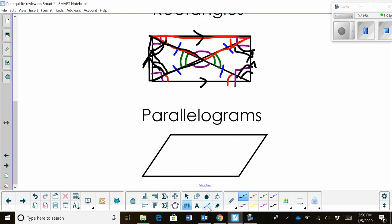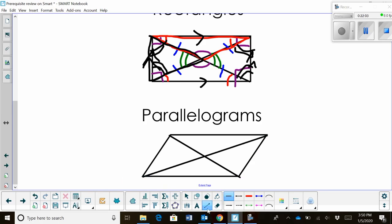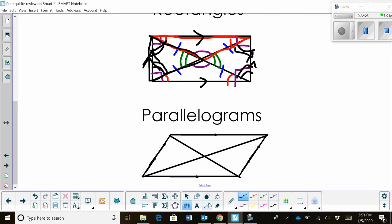Let's talk about parallelogram properties. By definition, a parallelogram has parallel sides — I'll indicate that with arrows. This side is parallel to the opposite side, and this side is parallel to the other. We also have congruent angles: the opposite angles are congruent, so the top-right vertex angle equals the bottom-left, and the bottom-left equals the top-right.